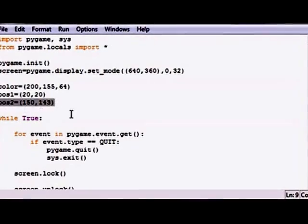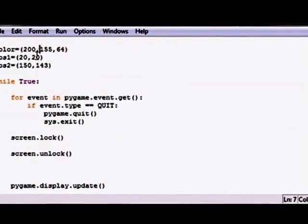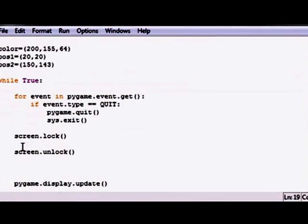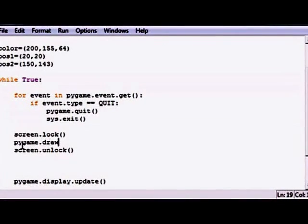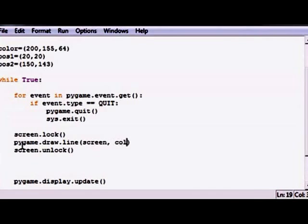So now we have two positions. This is going to be a starting point of the line and this is going to be the ending point of the line. So we have a color and two positions, so let's go ahead and draw this. So let's go ahead and pygame.draw.line is the function.